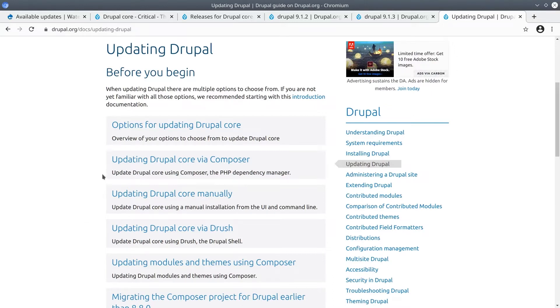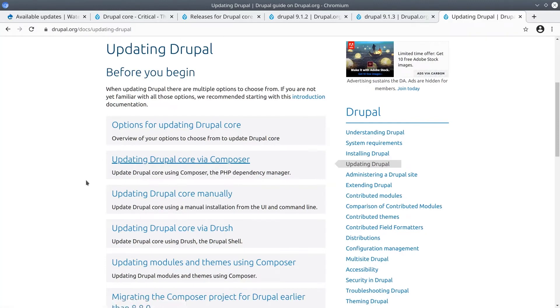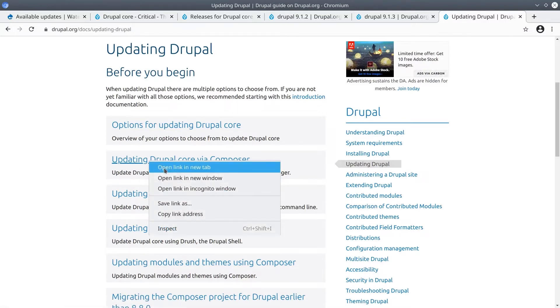One thing to highlight is that if you are using Composer to manage Drupal, then you should not use Drush to download projects into Drupal. Always use Composer if you are using Composer. Drush can still be used for site activities such as clearing cache and we'll see that in a moment, but as a rule of thumb, use Composer to install and remove dependencies and use Drush for site building activities. Let's open the link for updating Drupal core via Composer.